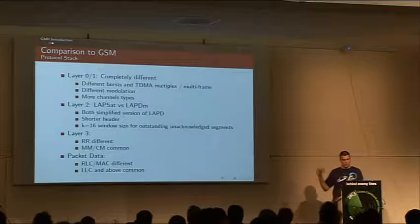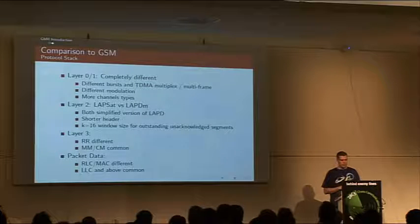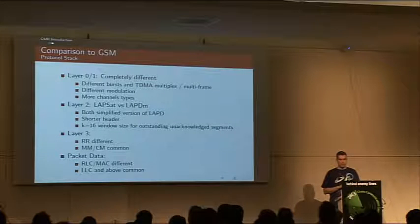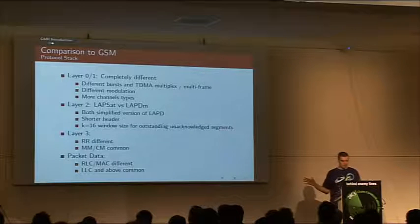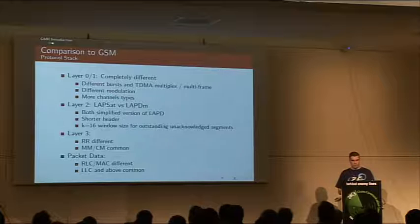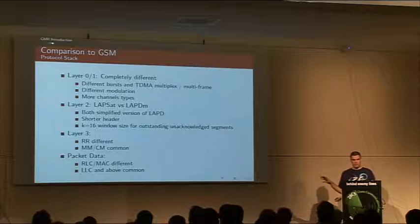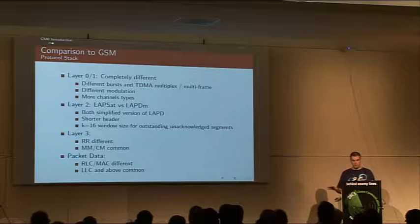On the layer 3 level, the RR, which is radio resource, is again completely different, and we'll see how it is different. Everything above that is exactly the same as GSM, so no difference whatsoever.